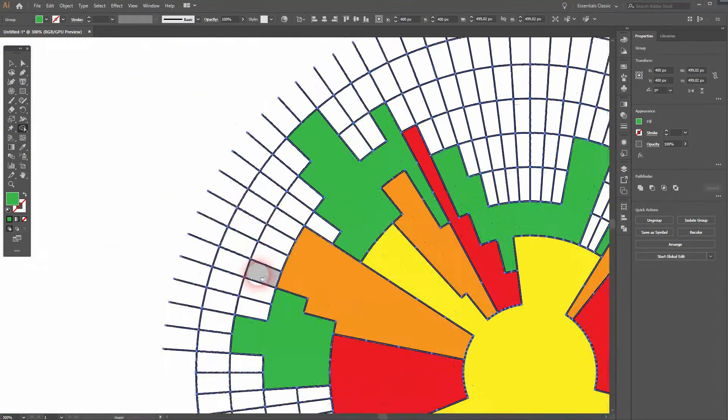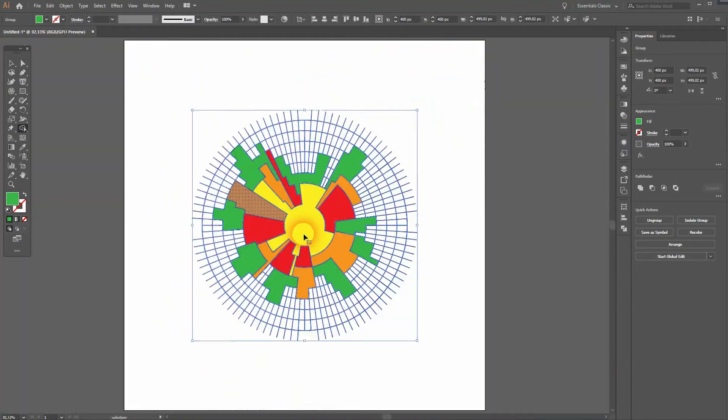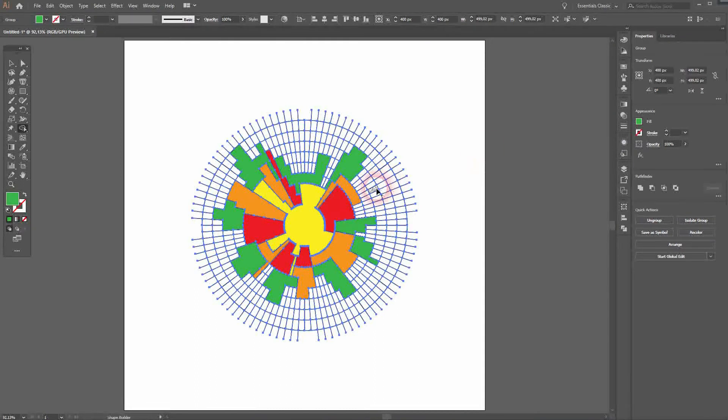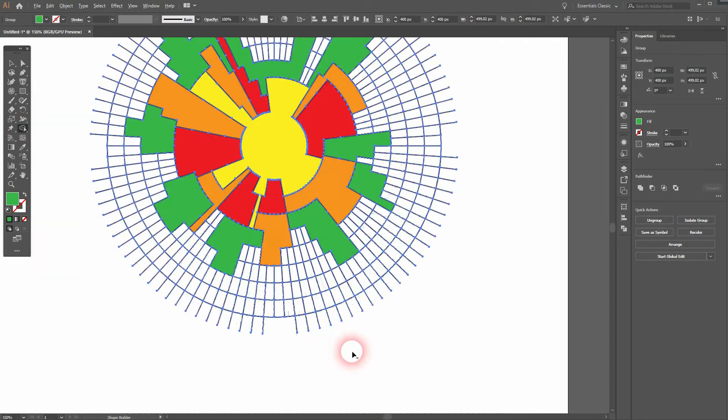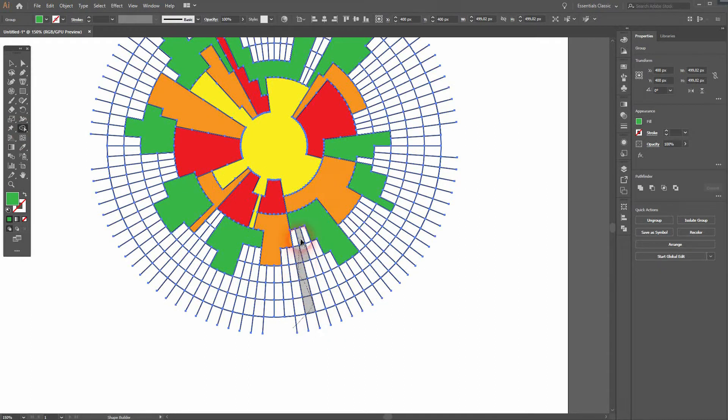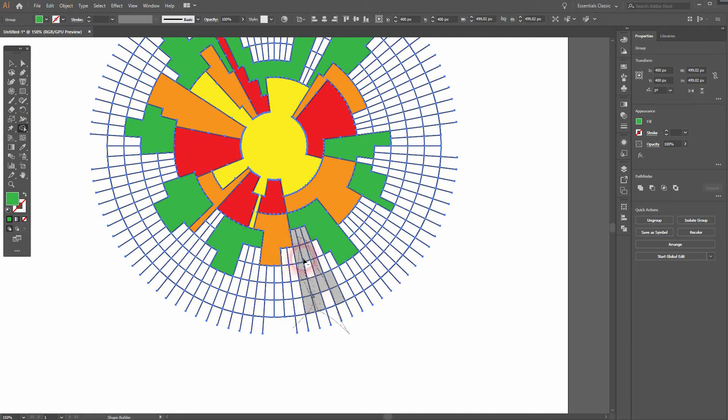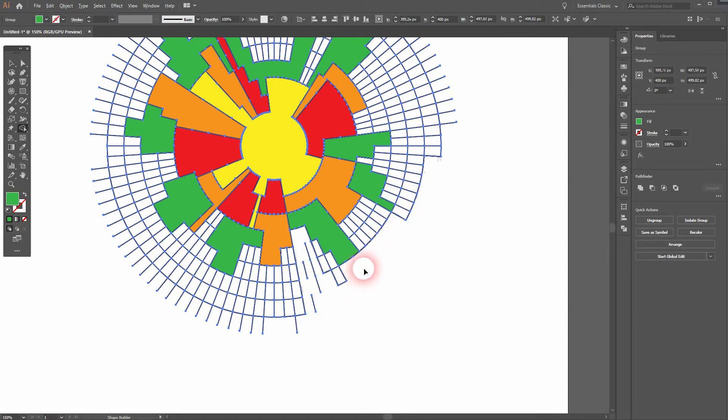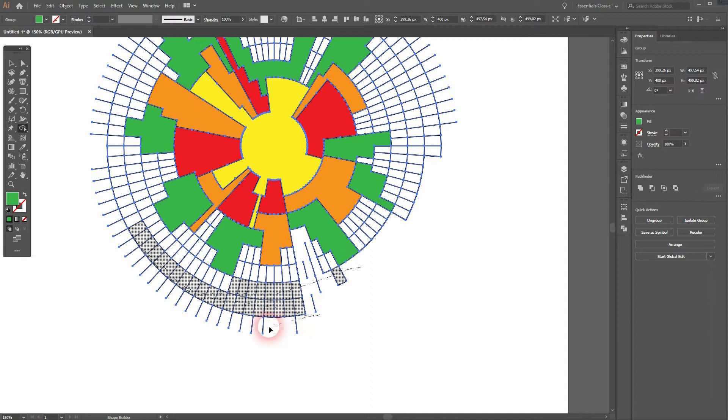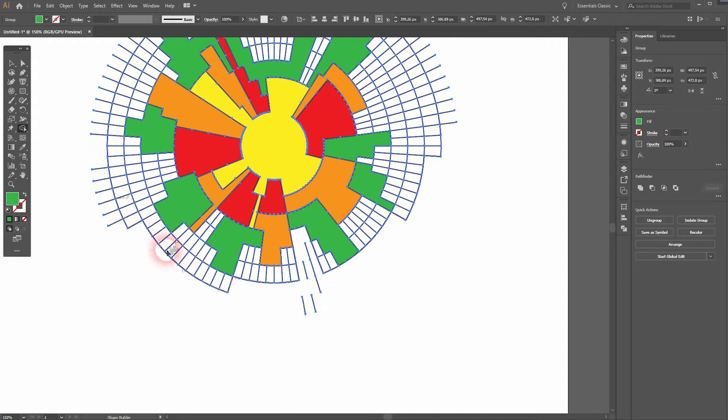When you've reached the end of your data set, you want to get rid of the remaining shapes. You can do so with the Shape Builder Tool once more. Just hold Alt, then left click and drag over the cells you want to get rid of. Again, I'm going to speed up this video as it's just repetitive.